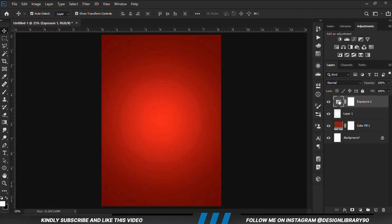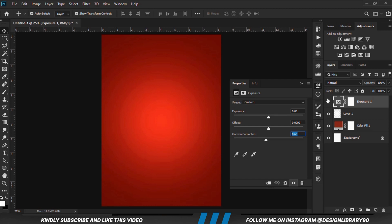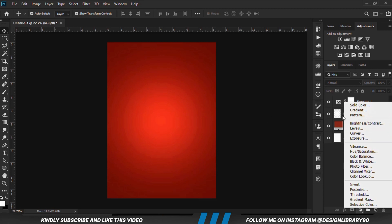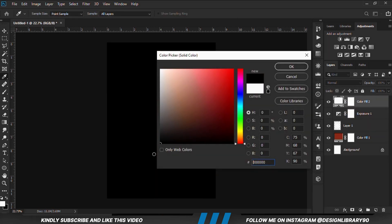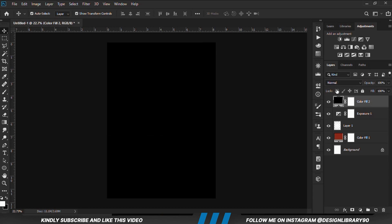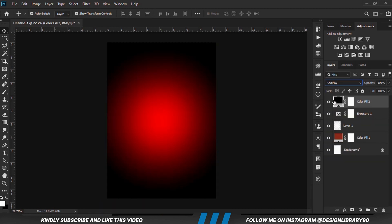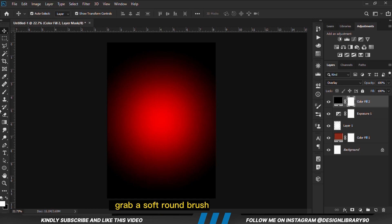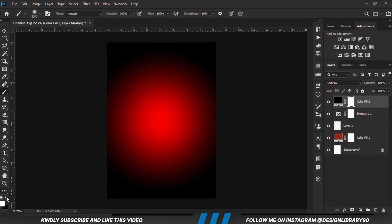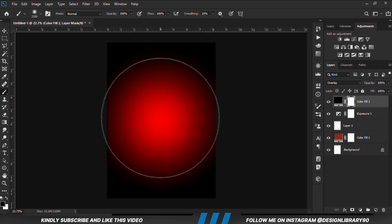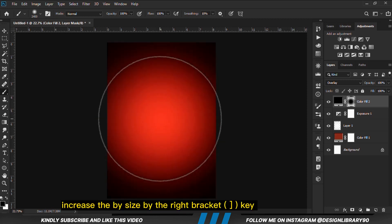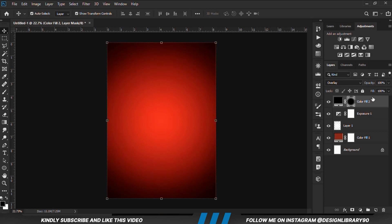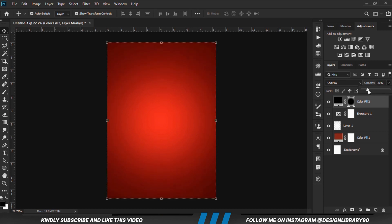This is before and after. We are going to create another solid color and change the blend mode to overlay. With the mask selected, we grab a soft round brush, set the foreground to black, increase the brush size with the right bracket key and make a few clicks. This is before and after. We are going to reduce the opacity because that is too much.